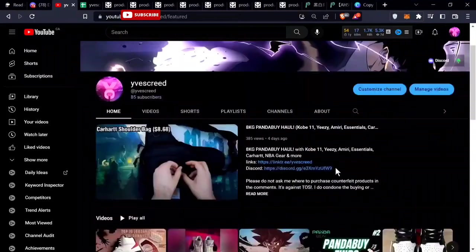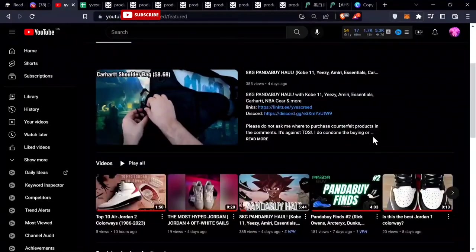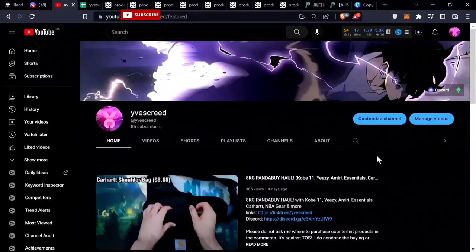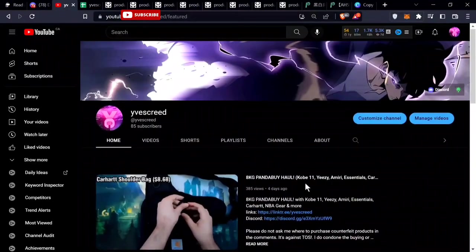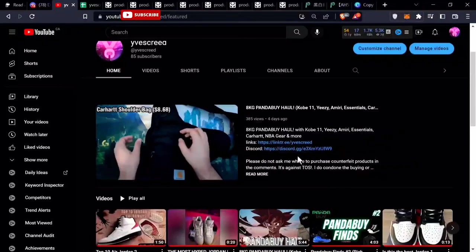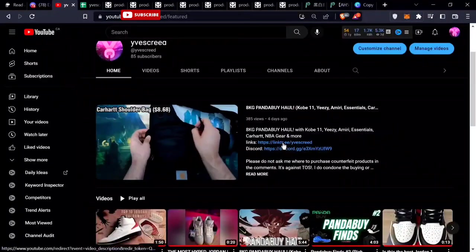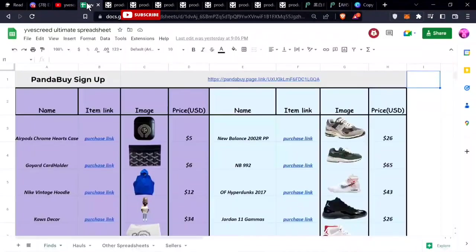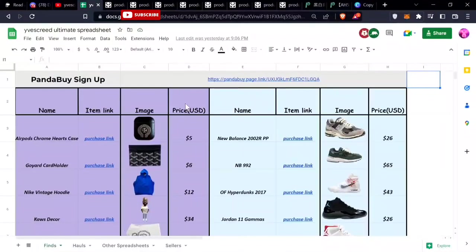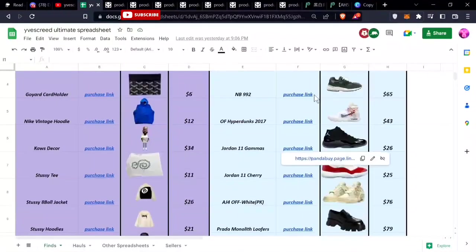Today I'm going to do my third finds video, so let's get right into it. If you want to find the link tree, go right here and it sends you to this page where you can see all the finds.